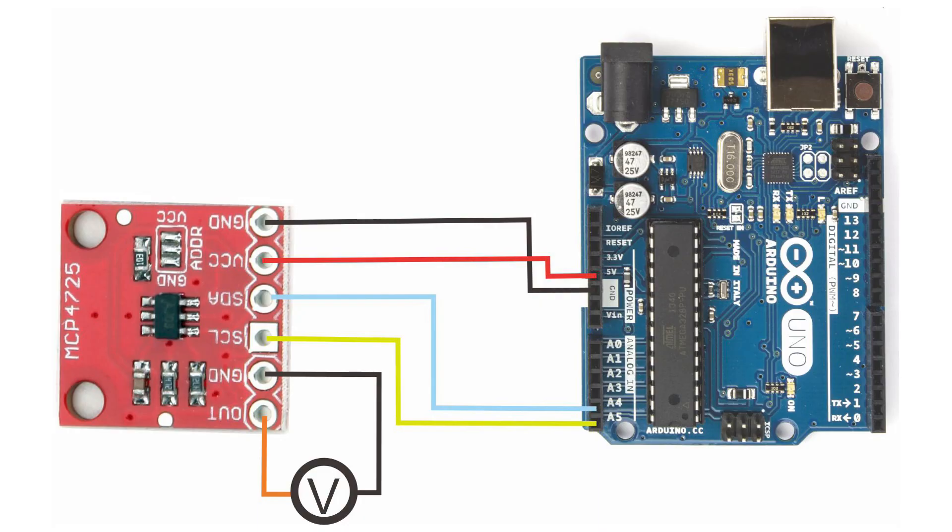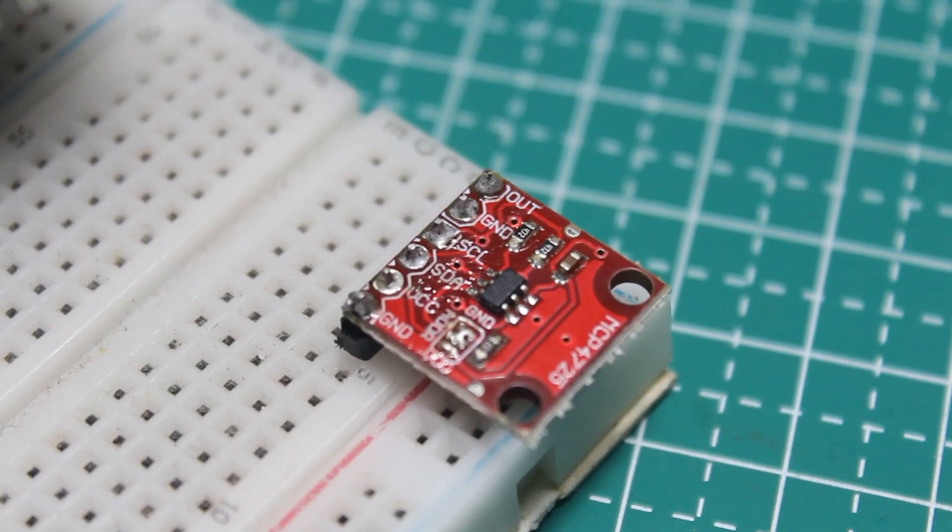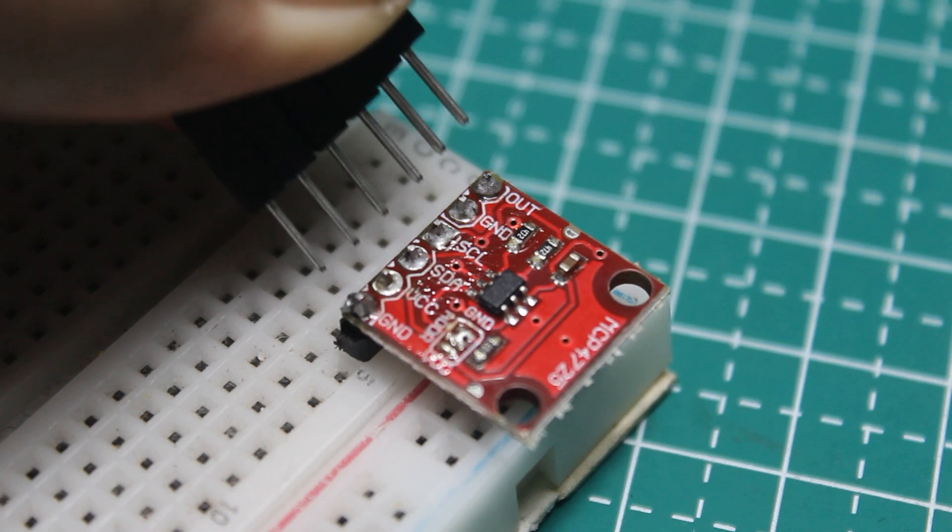Since it has an I2C communication protocol, as usual we just need to connect the SDA to A4 and SCL to A5. I use the 5 volts as VCC.